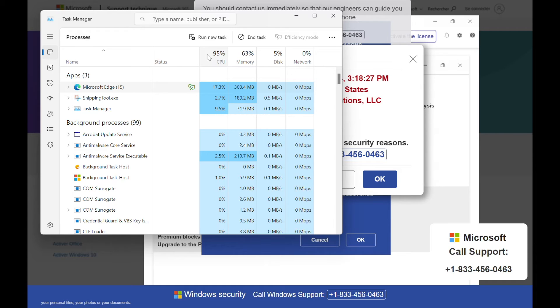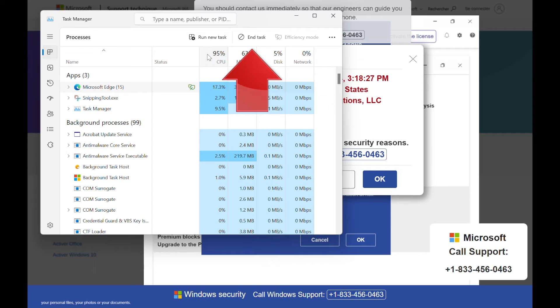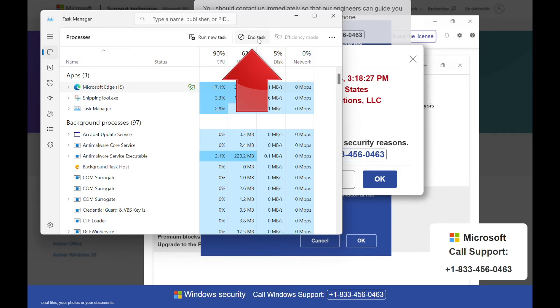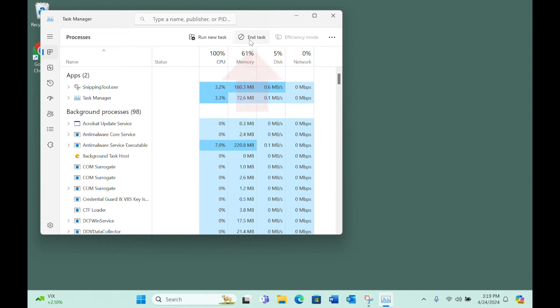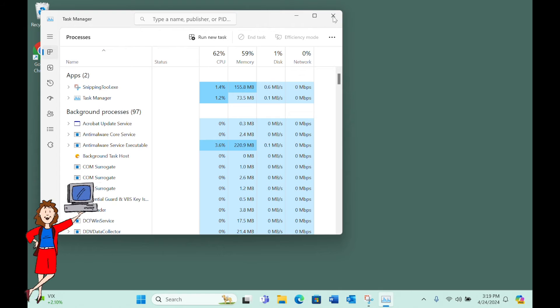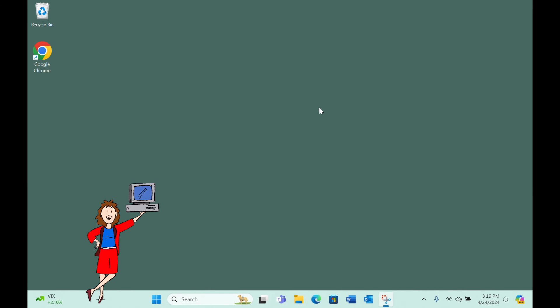Simply select the browser in the list and then click End Task at the top of the window, and presto—the nasty web page is closed and life is good again. You can close the Task Manager window when you're done.